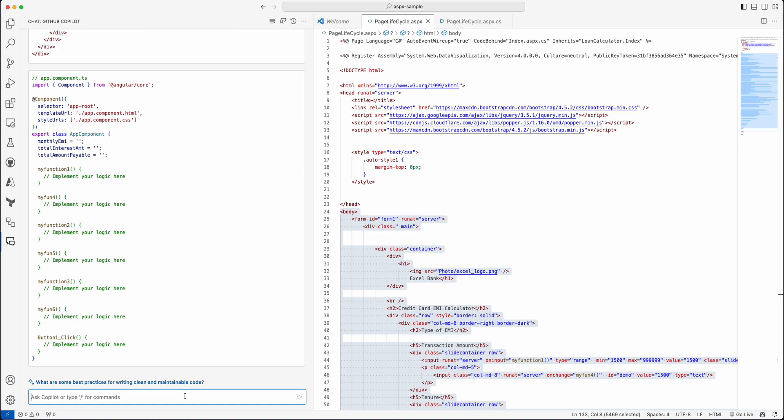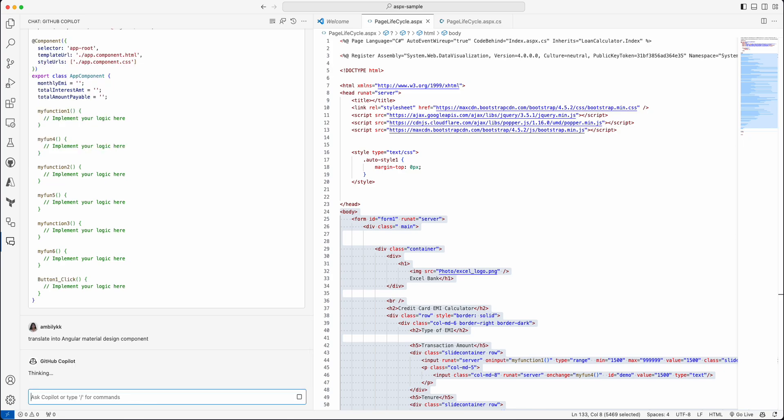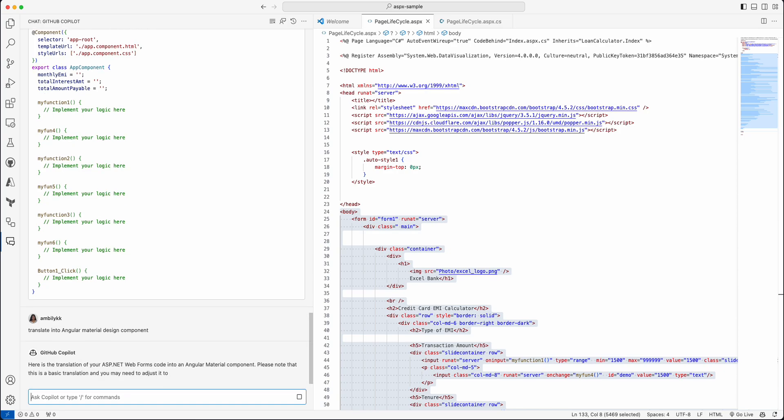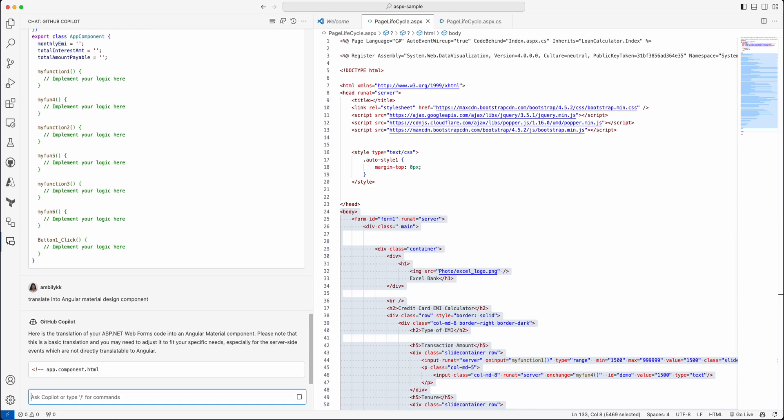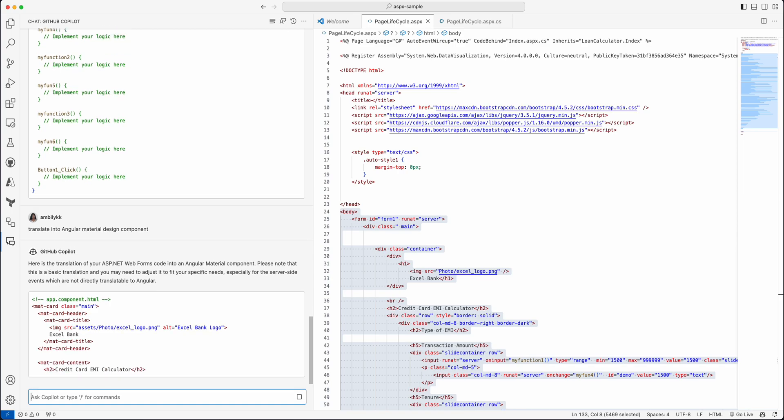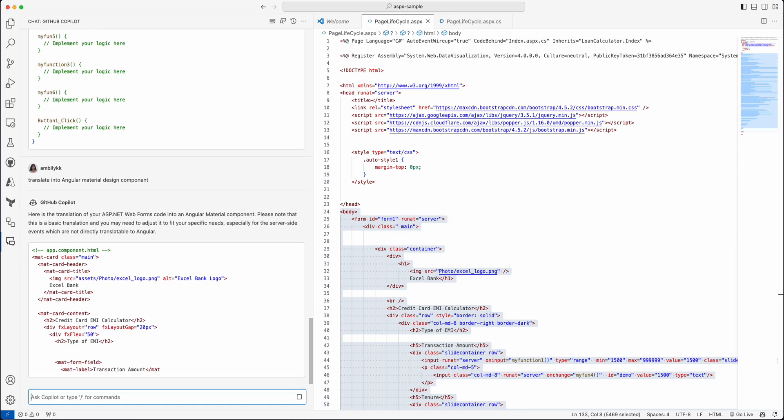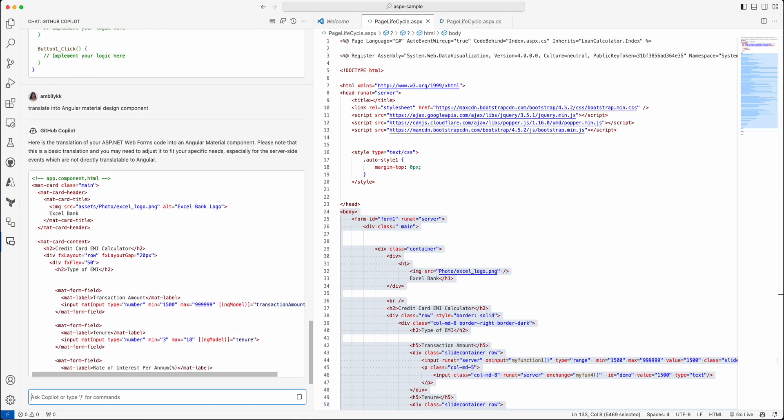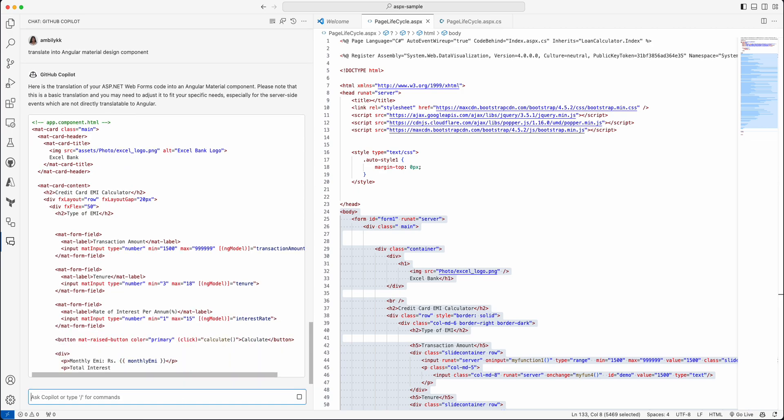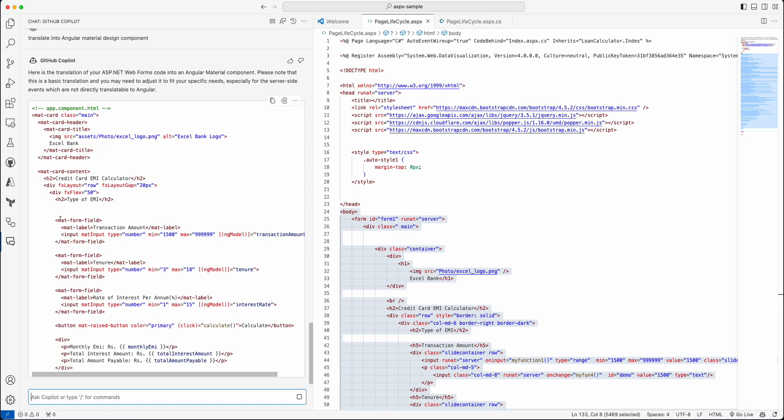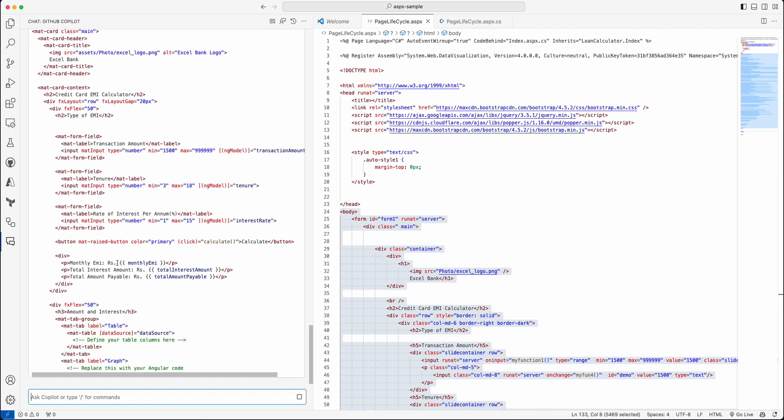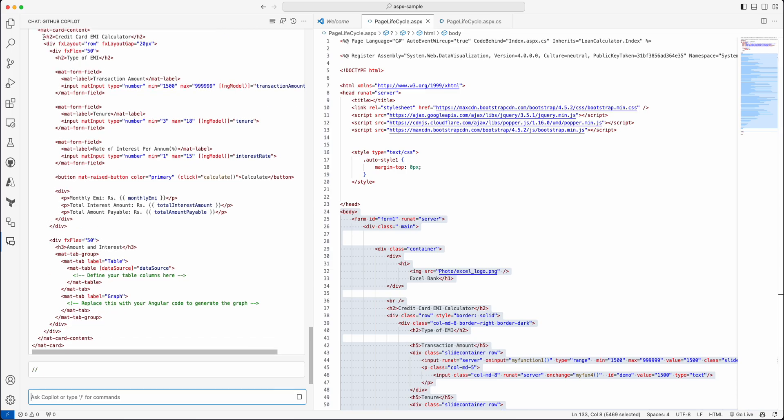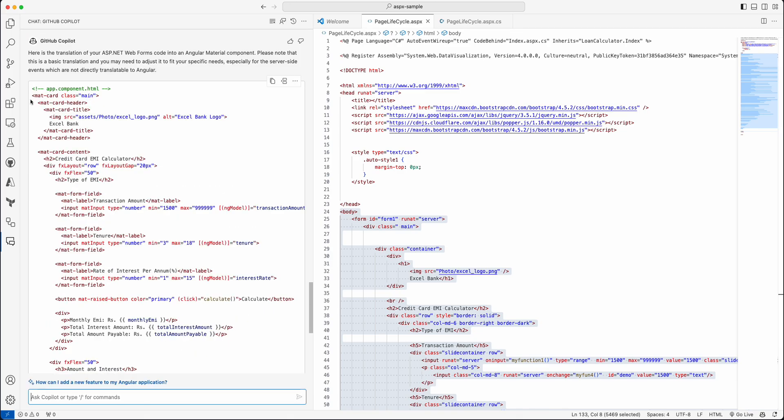But in case you are planning to translate or define it into a different technology like Material Design or anything, you need to specify that as part of your prompt. Let me try with another design framework—that is Material framework. Translate into Angular Material design component. So it needs to use Google's Material Design that's widely adopted as part of the Angular or React based component definition.